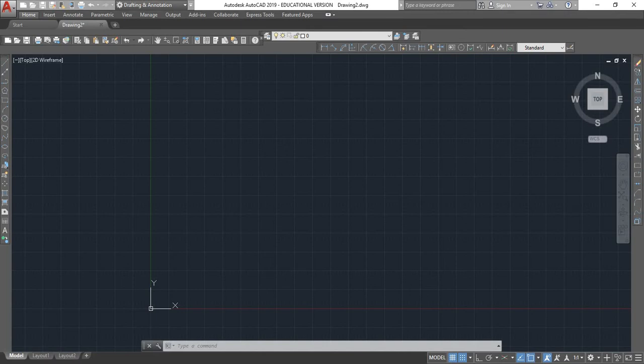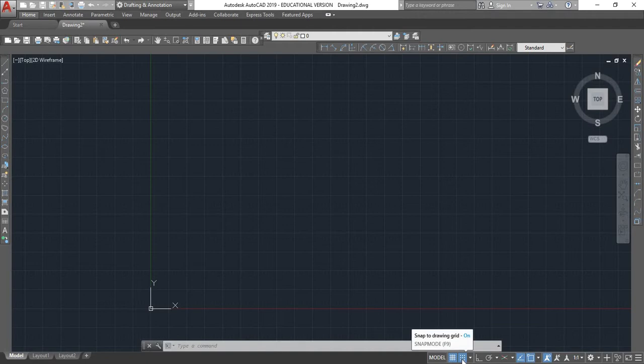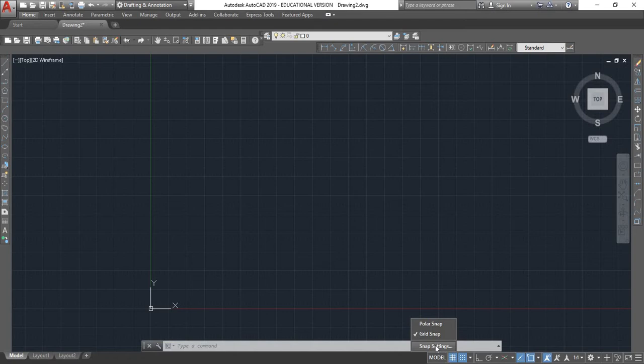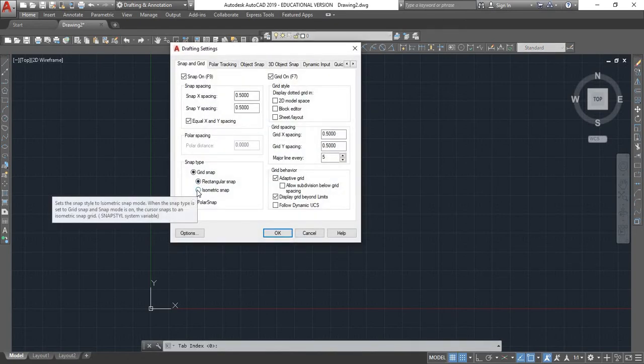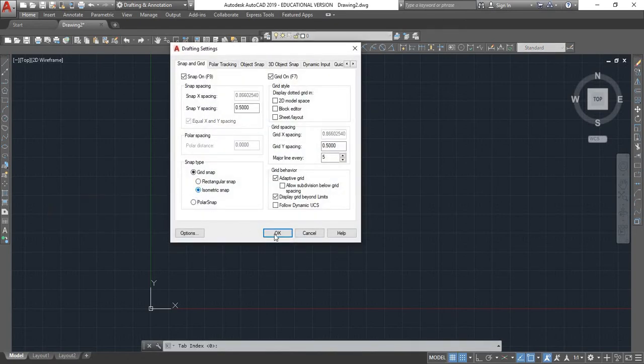Okay, I'm going to show you how to set up your drawings for an isometric drawing. So down in the bottom right hand corner, you're going to go to snap mode and right click, and you go to snap settings. Then you're going to click on isometric snap and click OK.